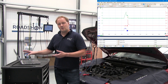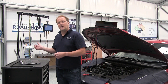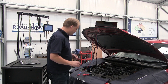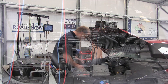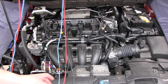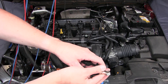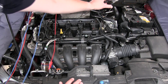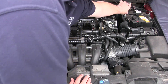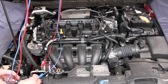PicoScope is configured, and the next thing we need to do is to connect it up. So first I'll just quickly put a good earth here onto the battery earth terminal, which is nice and convenient.